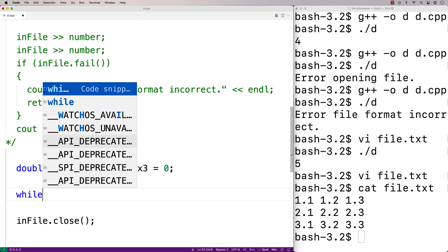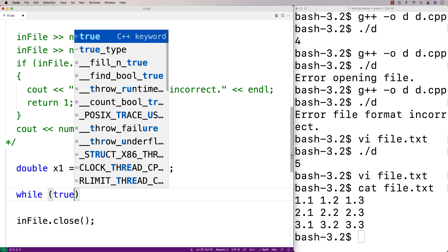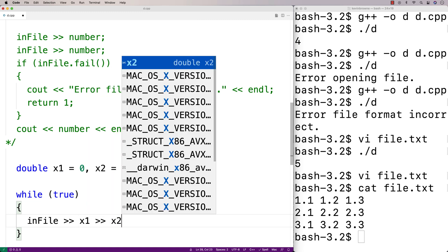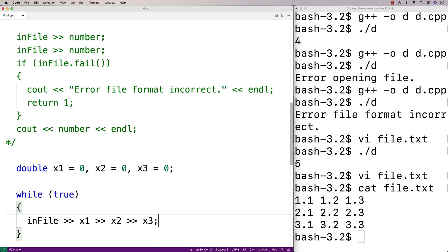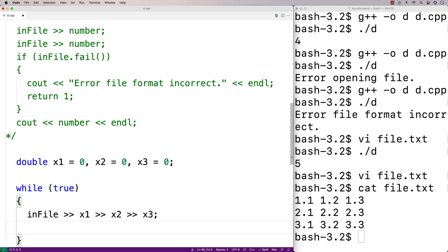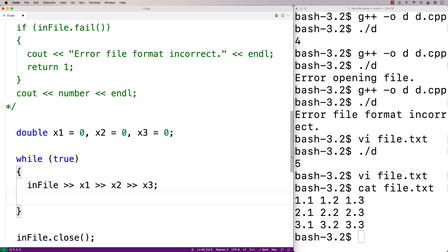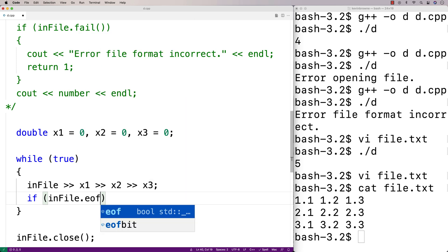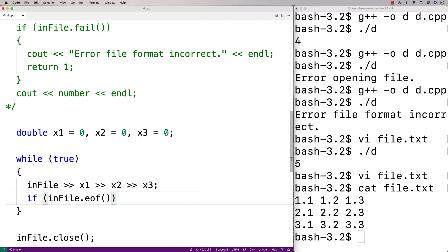Then we'll have a while loop — we'll say while true, and try to read in those values. So we'll say infile >> x1 >> x2 >> x3. Eventually this is not going to work. We're going to detect that using the EOF function. So we'll say if infile.eof is true.